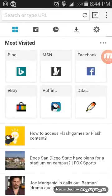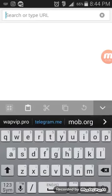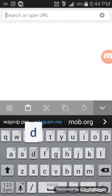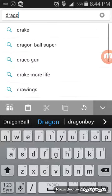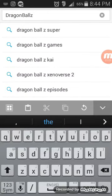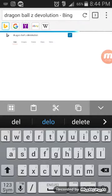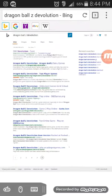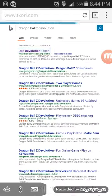This is how the pro started off. Then type in the game you want to play — so I was playing Dragon Ball Z Devolution. Then go to the first link.